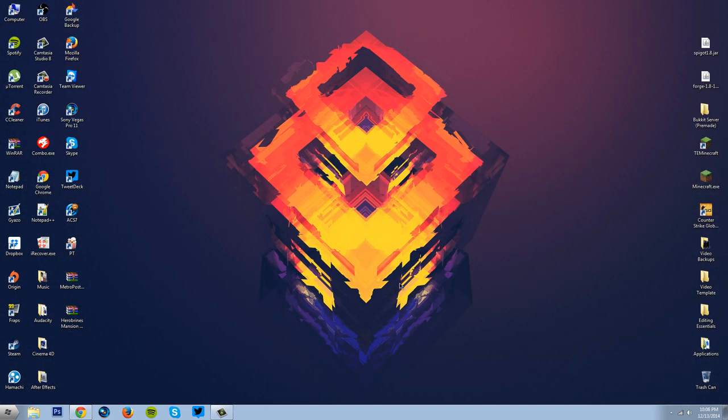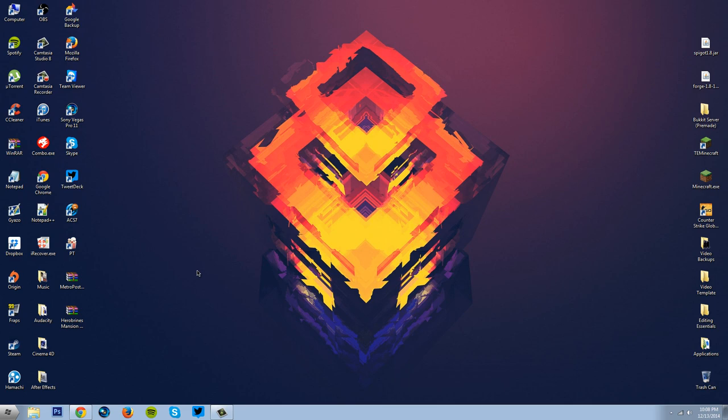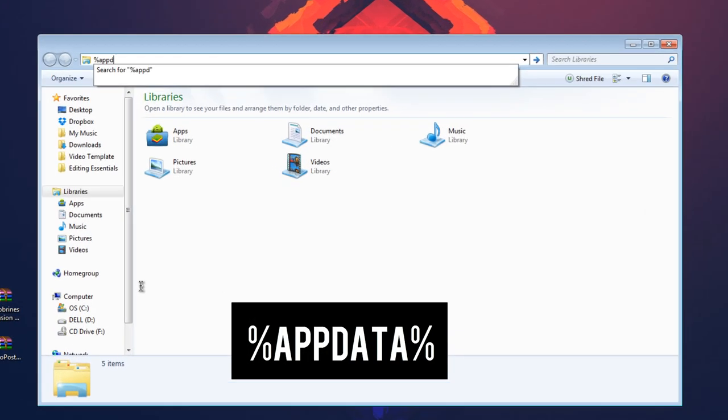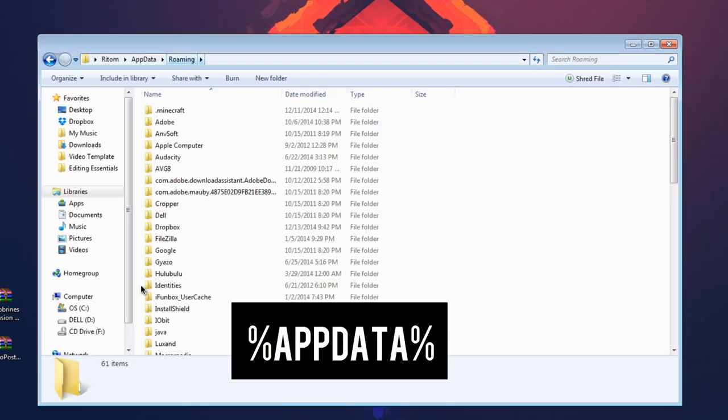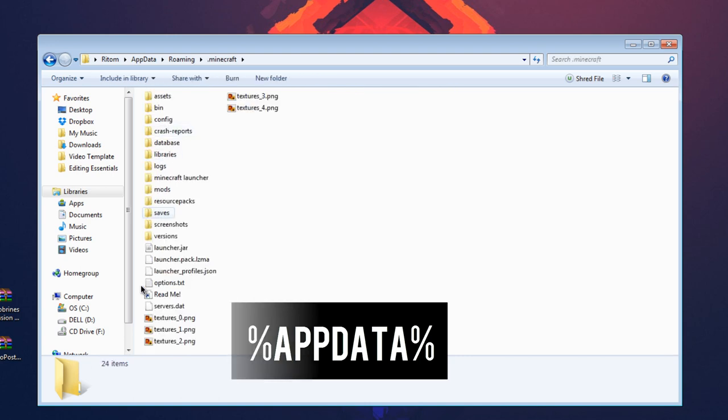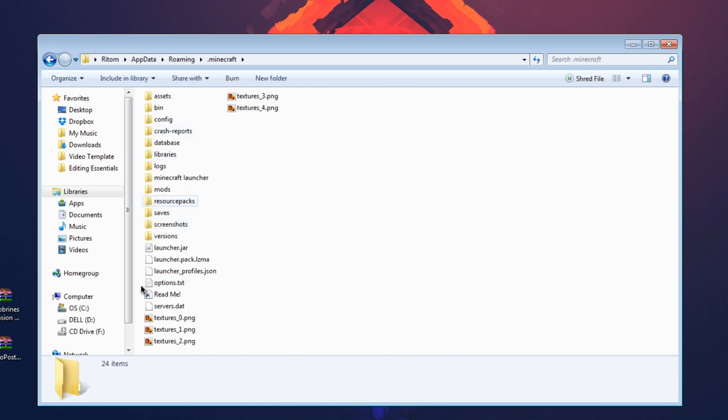Alright, so now that we have the map that we wanted, I will now show you guys how to simply install them. So you want to open up any kind of folder, no matter which, I'll use the Libraries folder here. Now you want to click on the address bar here and type in %appdata%, just like that, hit enter, and now you want to go into your .minecraft folder.